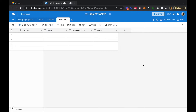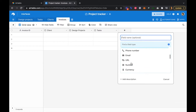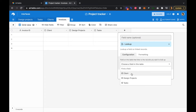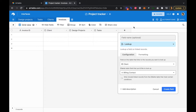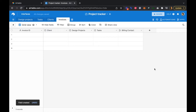Now let's add a lookup field for contact name. This is going to come from our client table and will pull in our billing contact. We're also going to pull in our client's logo in another lookup field.